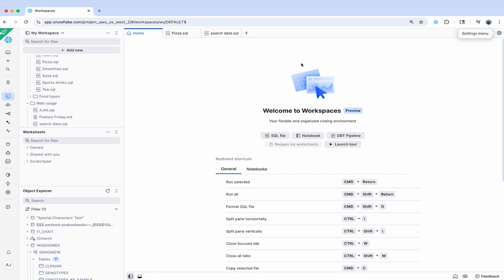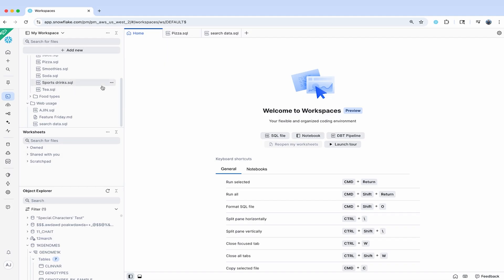On the left-hand side, you'll also see some familiar features. You still have your object explorer, plus a new file manager for easy drag and drop organization with nested folders, and you can also find all of your old worksheets here in the worksheet section.